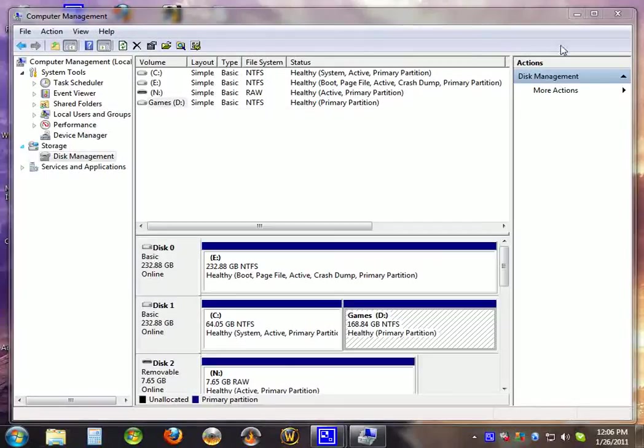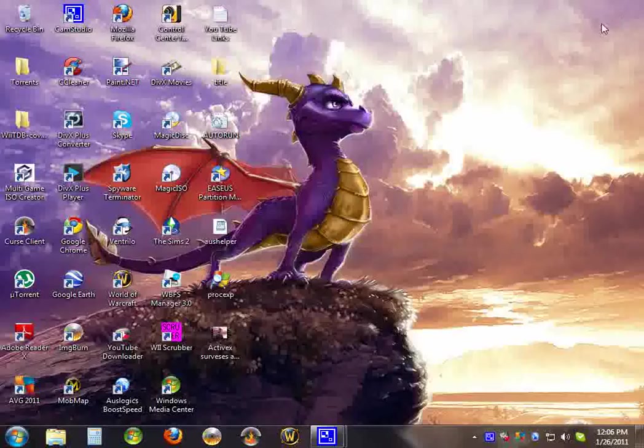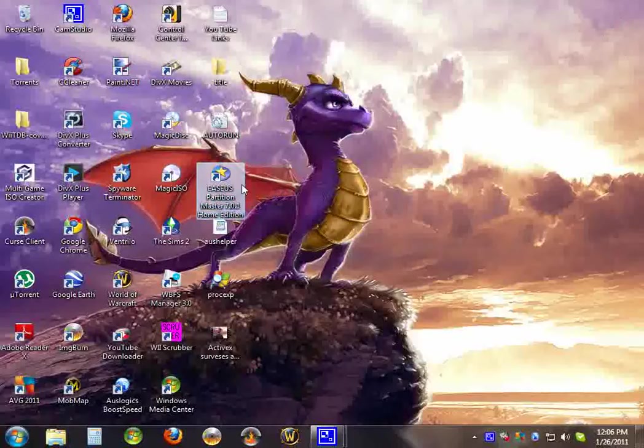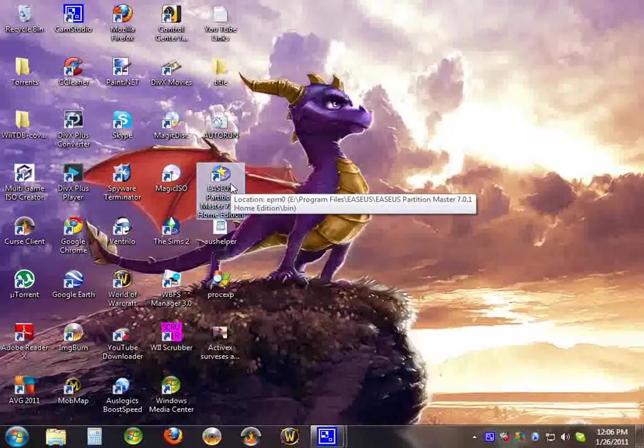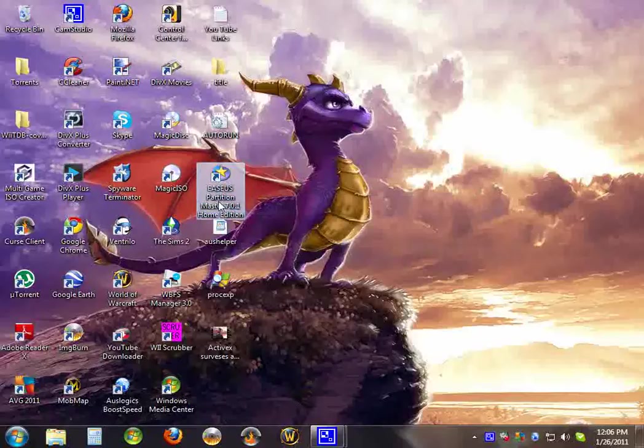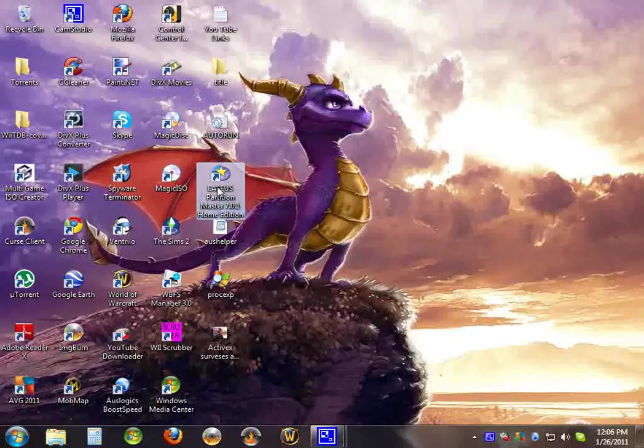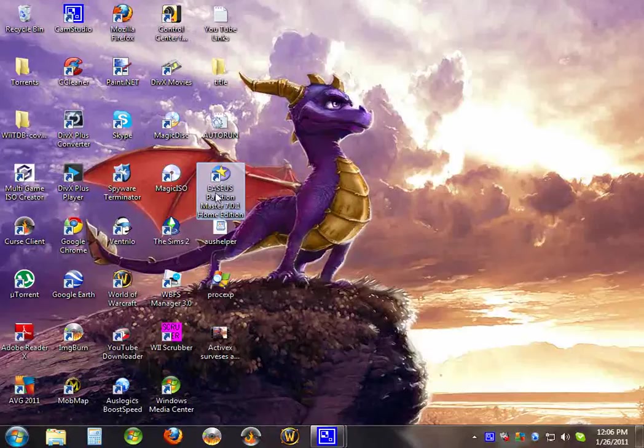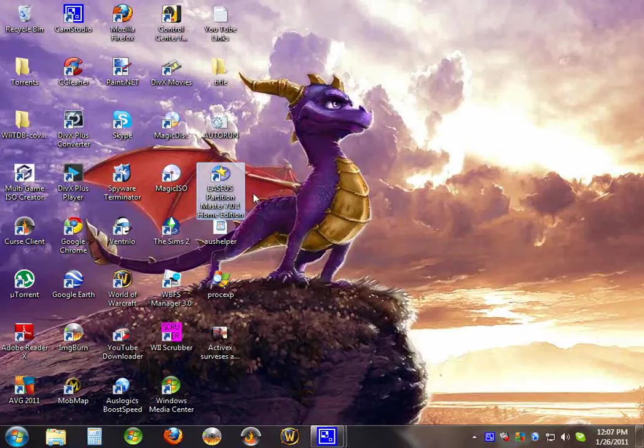For people that have Windows XP, for some reason you cannot shrink the volume in disk management. You have to download software. The one I use is EaseUS Partition Master.